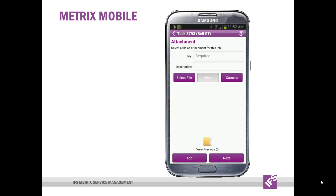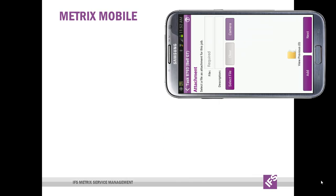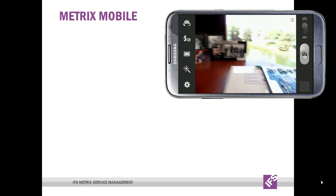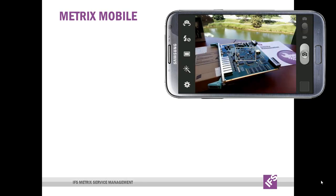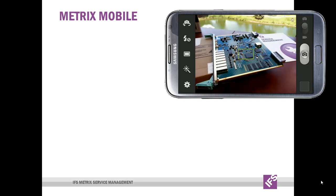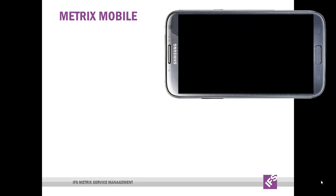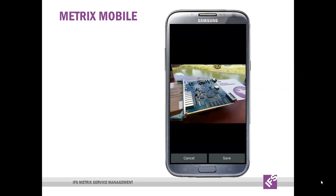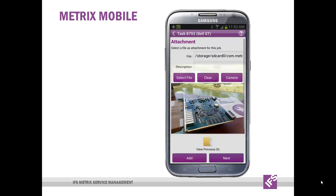You can also have the technicians take pictures using the device's camera. That can be particularly useful in the field to capture damage to returned items before they go back to inventory. I can save that and then continue on.